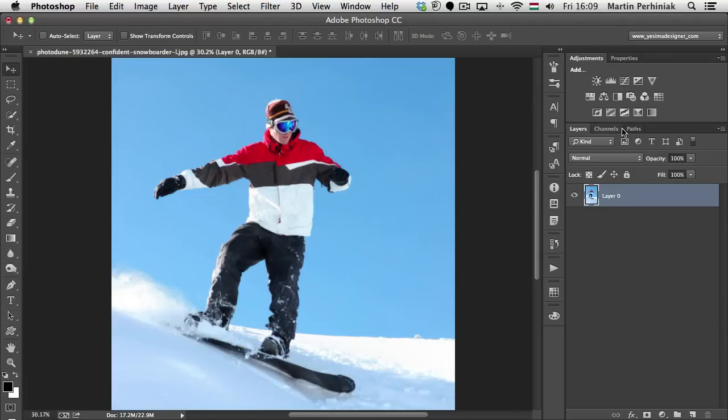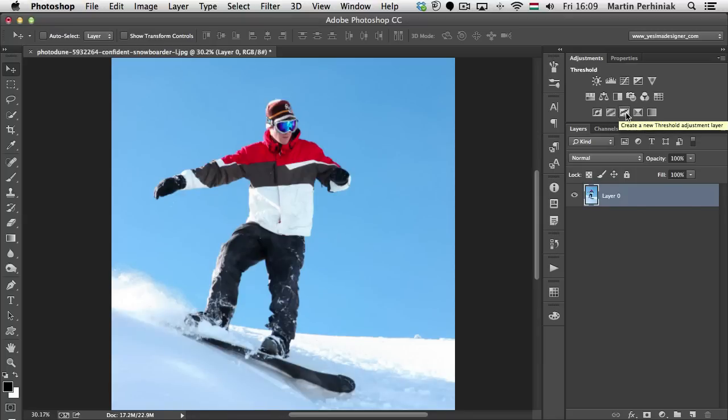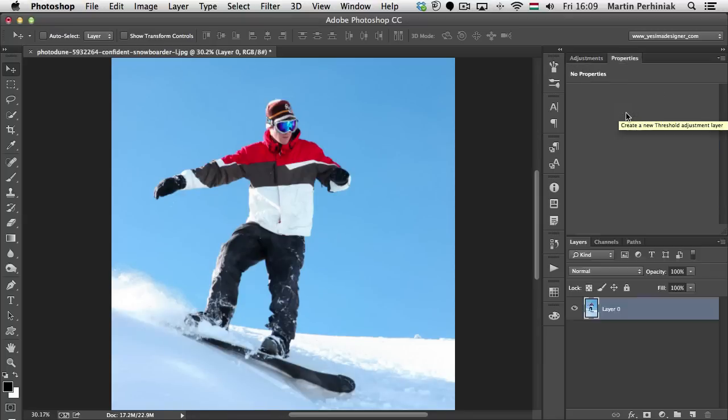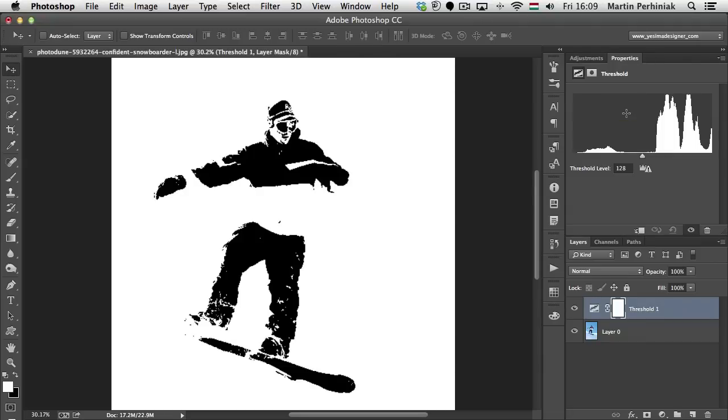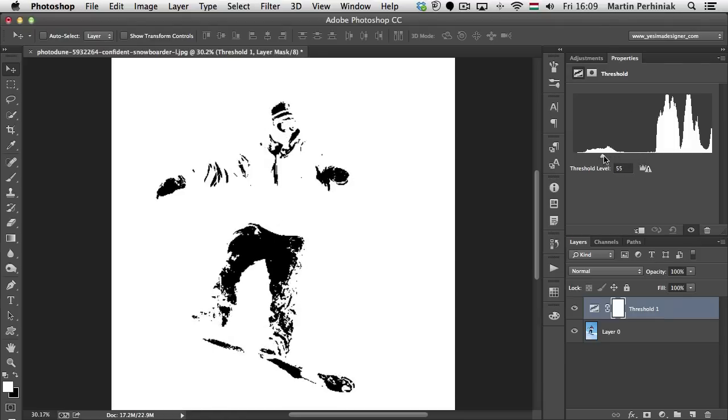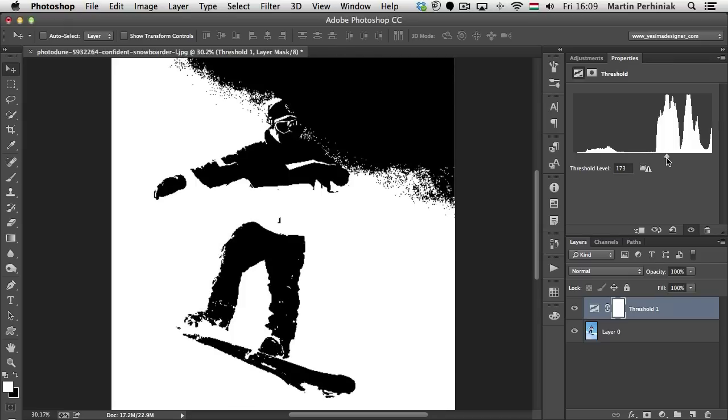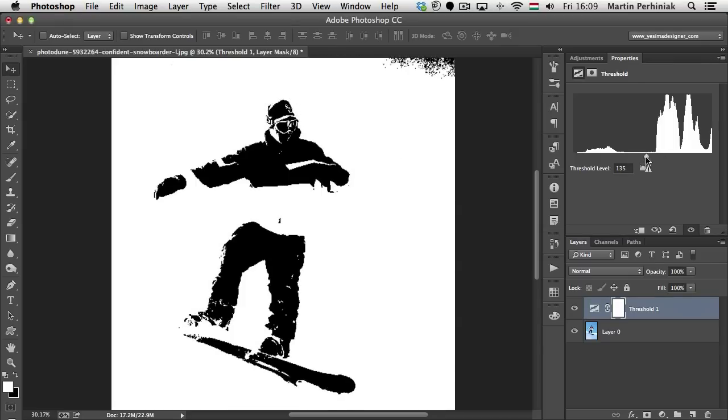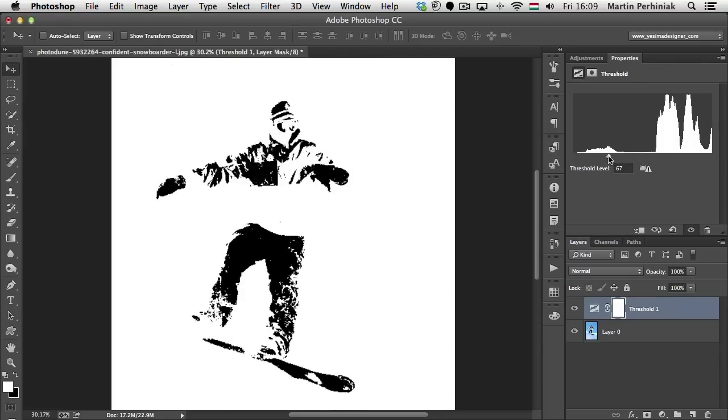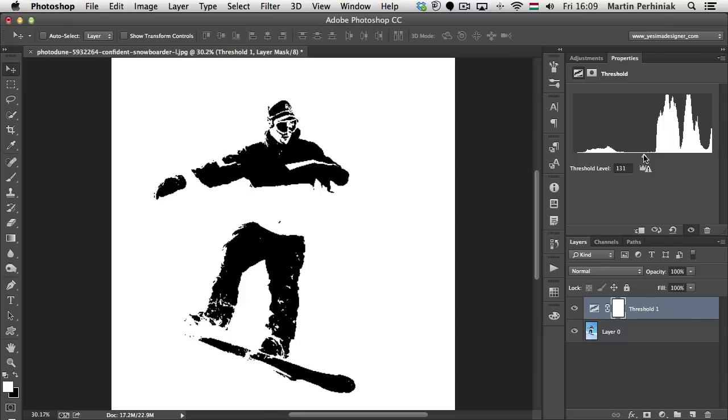But let's have a look at the other two adjustments, first of all, Threshold. Now, the Threshold adjustment converts grayscale or color images to high contrast black and white images. And you can specify a certain level as a threshold. So you can see here we have these levels and the histogram. All pixels lighter than the threshold are converted to white and all pixels darker are converted to black. So you set that balance between white and black and it basically gives you a one bit image, which will only include whites and blacks. So there's no grayscale in it at all.